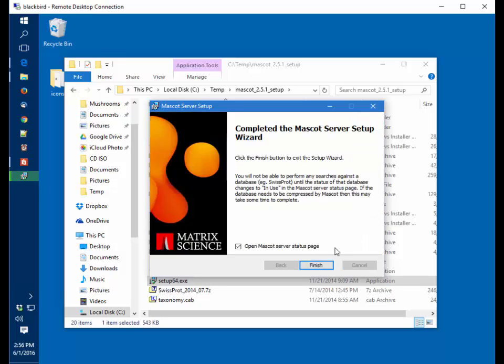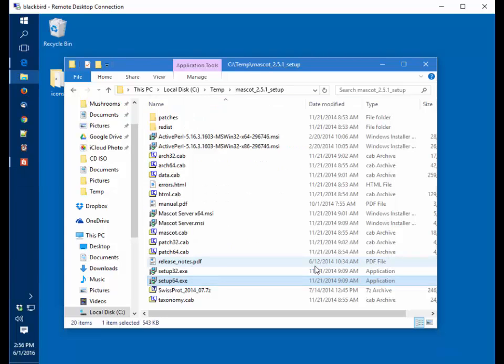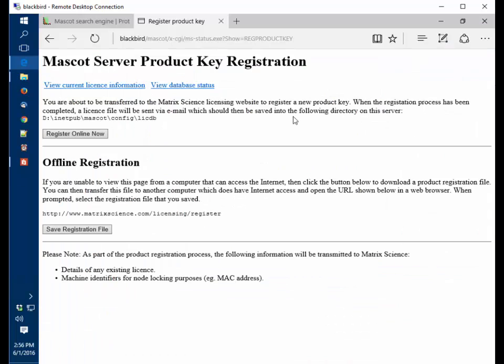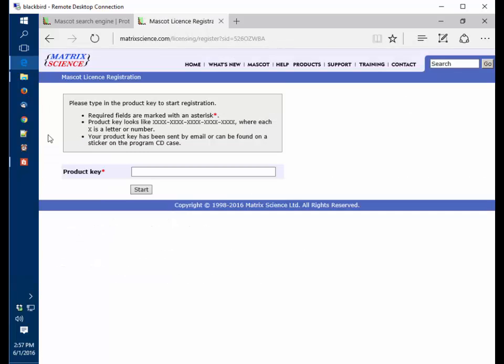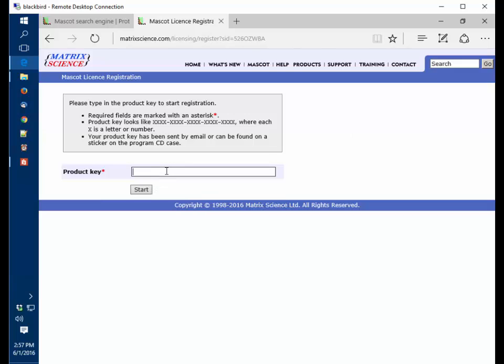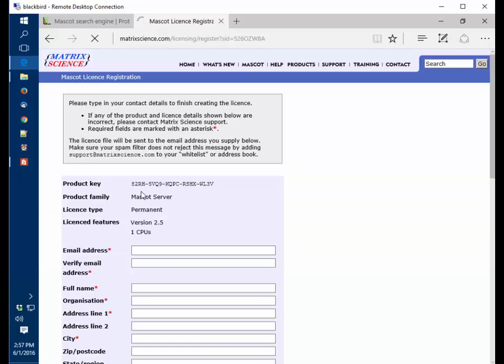Mascot has installed and we're going to open the Mascot server status page. We're now ready to register the Mascot server. We want to register online. We have to enter a product key. The product key, once it's registered, is linked to that hardware and can't be used anywhere else.